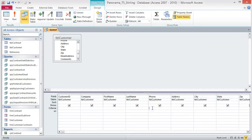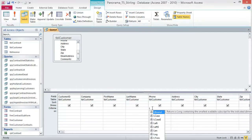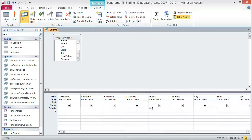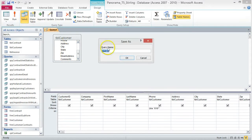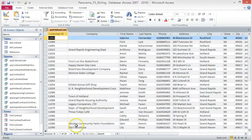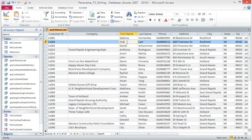Click the Criteria box under the Phone field and type LIKE "616*" with quotation marks around it. The star and quotes are important — don't omit them. Save the query as QRY616 area code and run the query. You should see 24 records. If not, make sure you included the star in the quotes and then run your query again. Before we move on, make sure you change the first and last name to your first and last name in record 11004. Save and close the query.